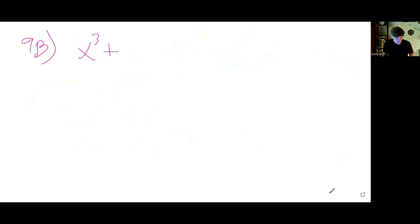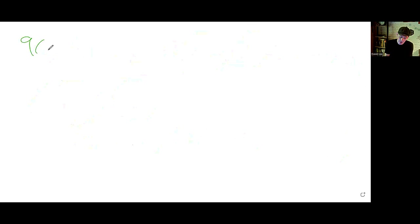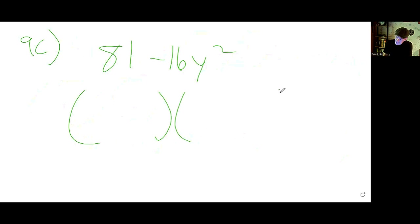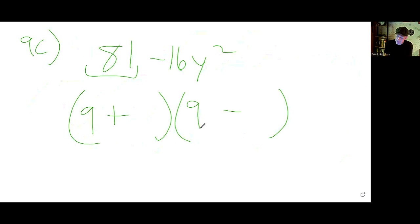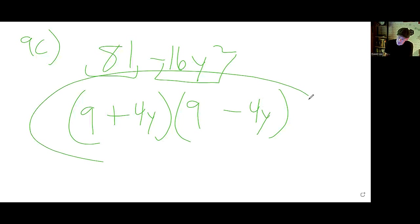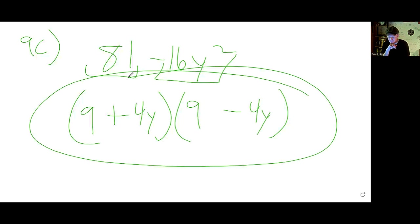9c looks like a difference of squares — 81 minus 16y squared. For a difference of squares, you get two binomials, one positive and one negative. Square root of 81 is 9; square root of 16y squared is 4y. Answer: (9 plus 4y)(9 minus 4y).